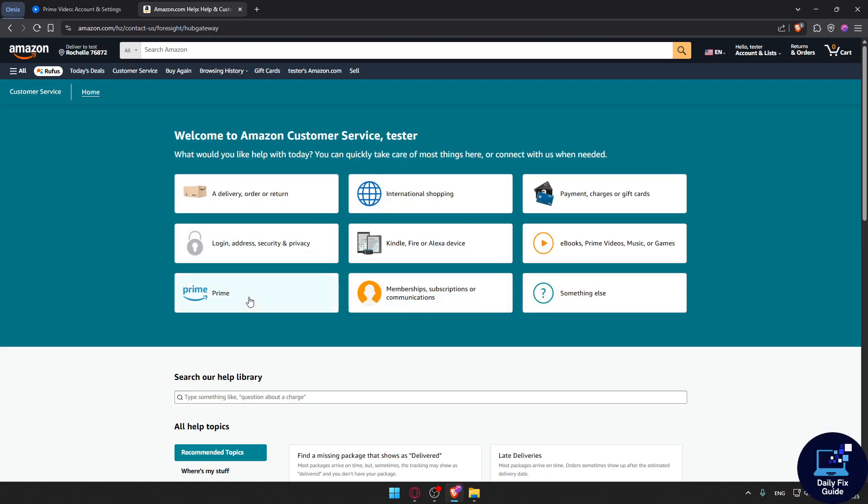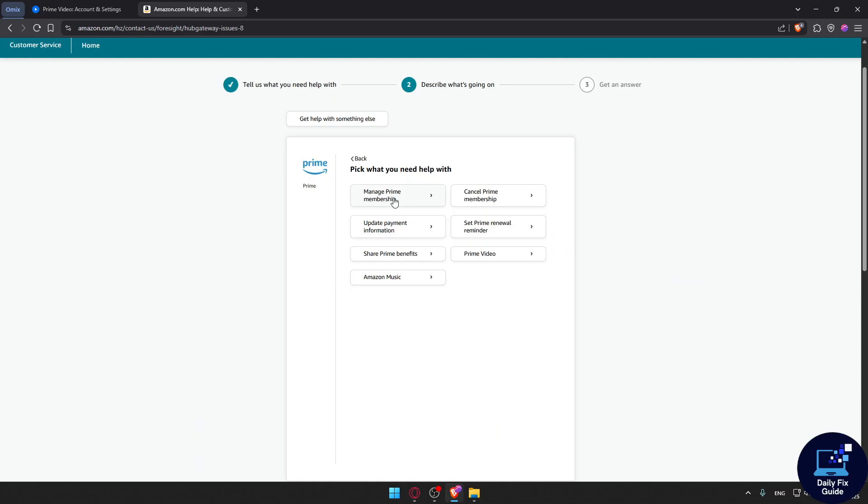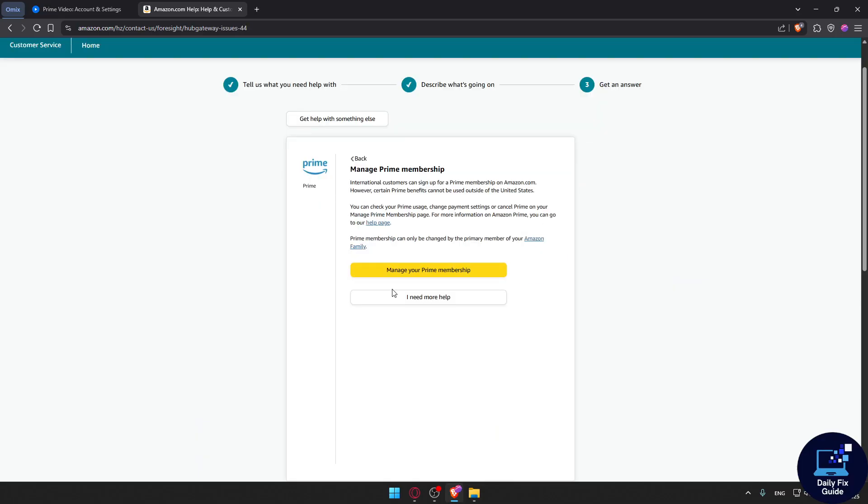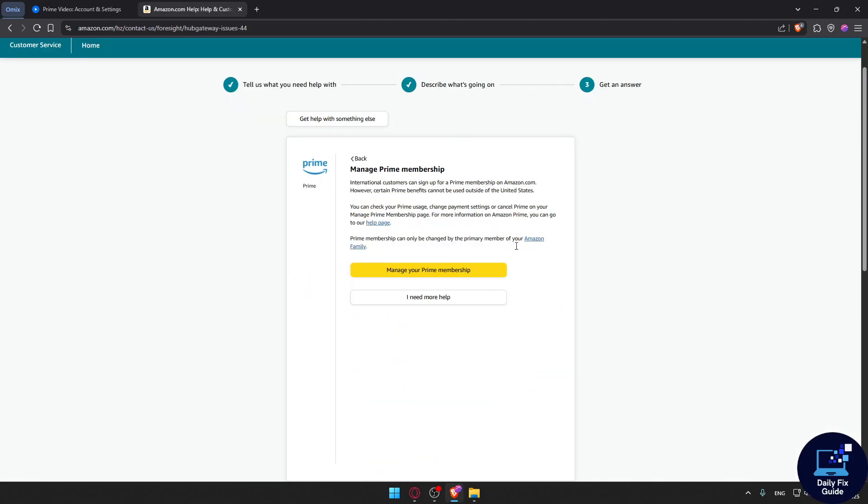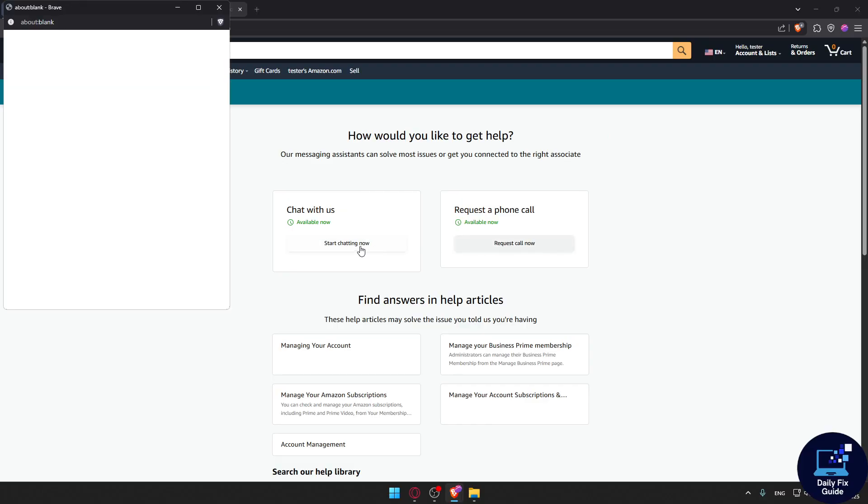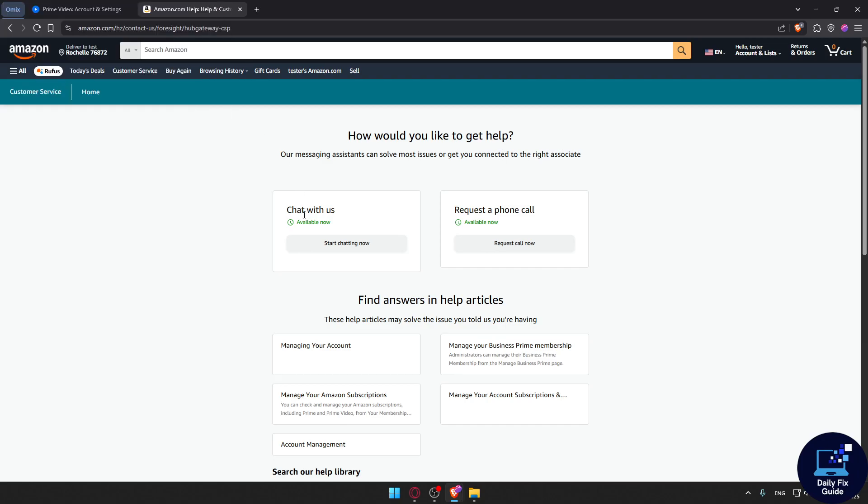You can select Prime Membership. Choose what the problem is—for example, Manage Prime Membership. Then you can select 'I need more help' and choose to chat with us or request a call. Click on 'Chat with us' and simply describe the problem: that you paid for your Prime membership but didn't receive it.